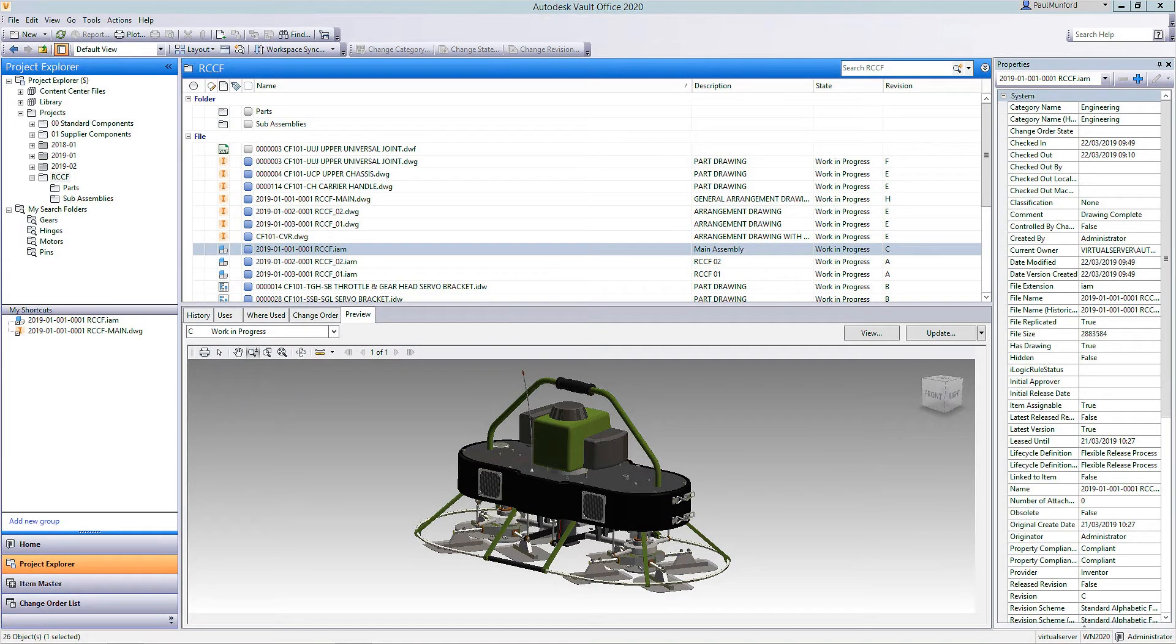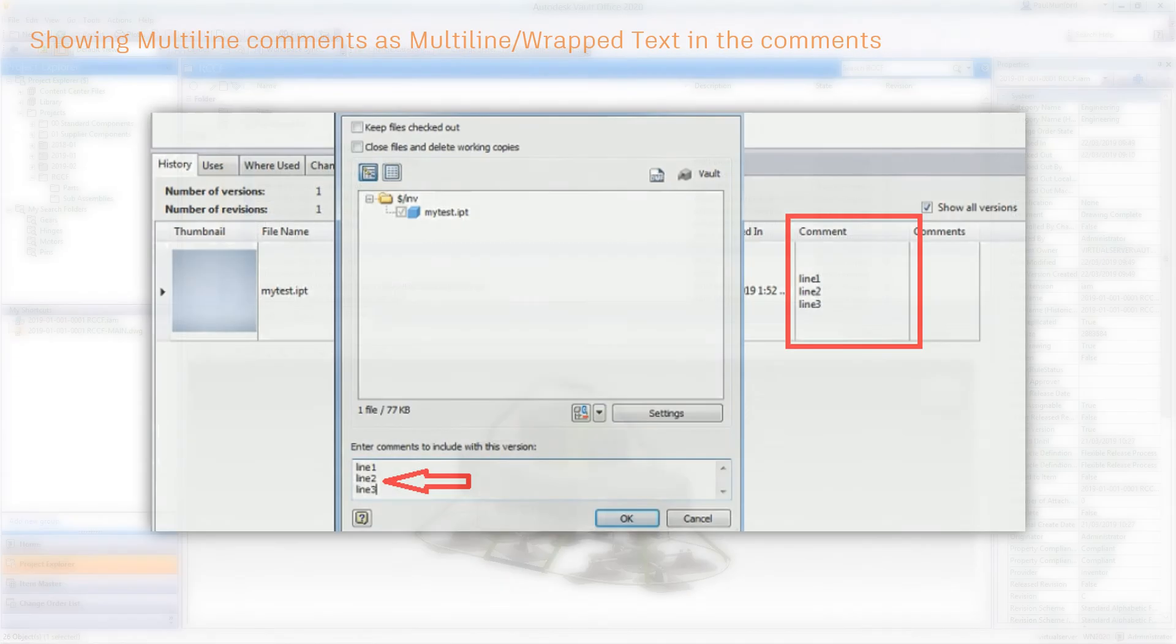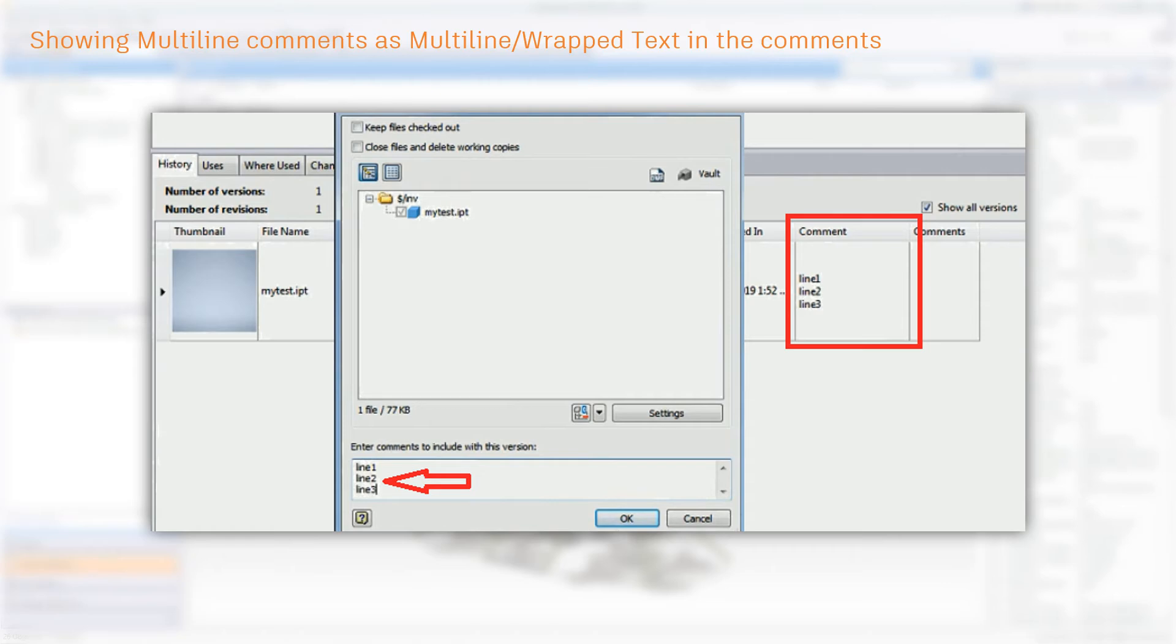Let's move on with the other enhancements. Vault will now show multiple lines comment. When you check in a file, you can enter multiple lines of comments. Those comments will be shown in the Vault client under the comment column.